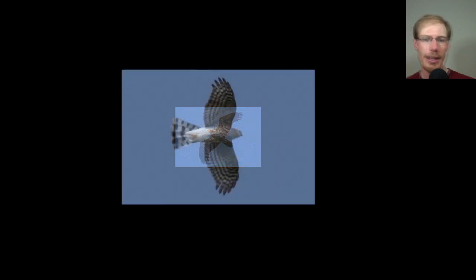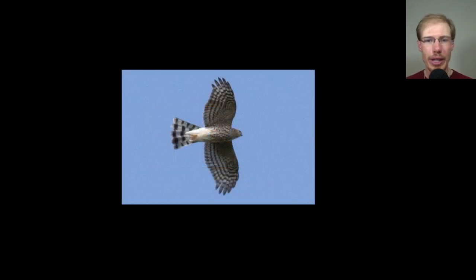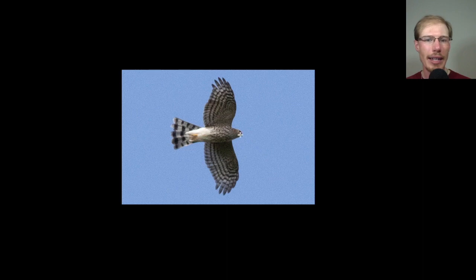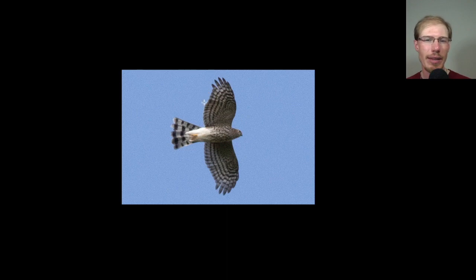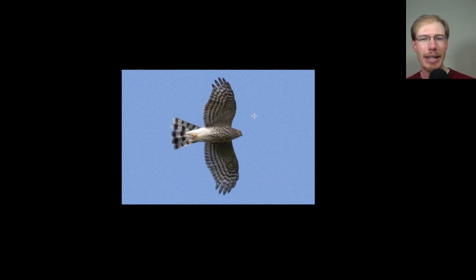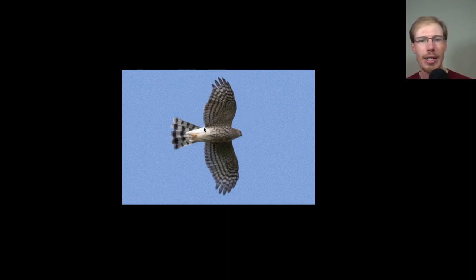Here's another sharp-shinned hawk - kind of a smaller head, thicker globular streaking on the underside, a little more compact looking wings, not looking super stretched out. The tail feathers look to be about the same length.